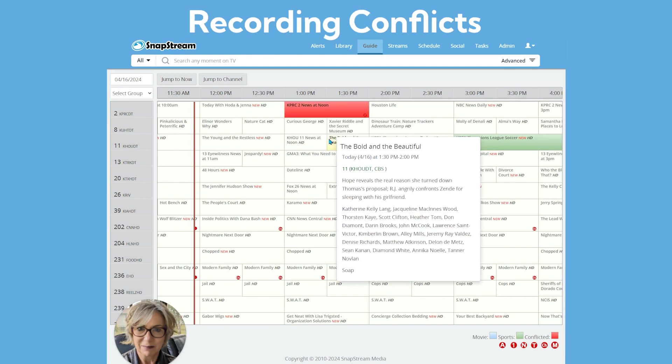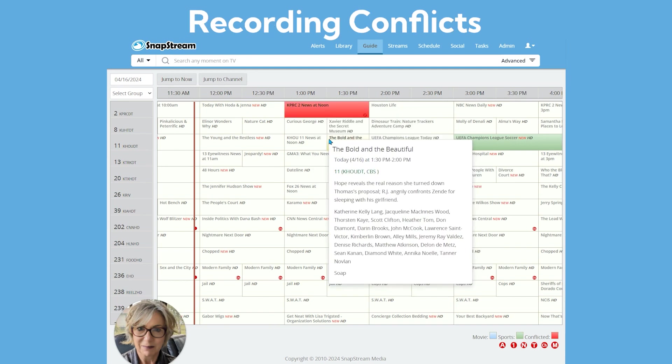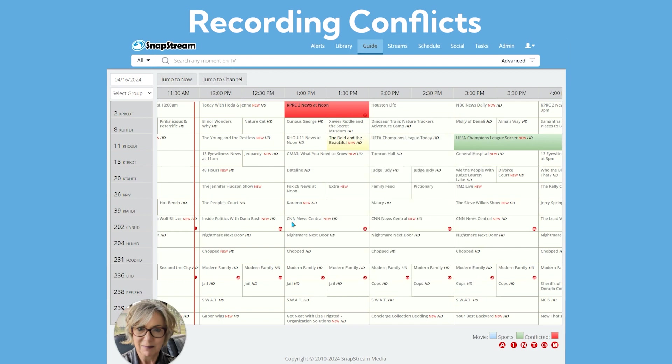In order to record in SnapStream, you need an available tuner. If there are more recording jobs set to record than available tuners at a given time, then recording conflicts occur. As you can see, our new recording job created a conflict due to not enough inputs available. SnapStream automatically resolves recording conflicts based on the priority of the recording job.